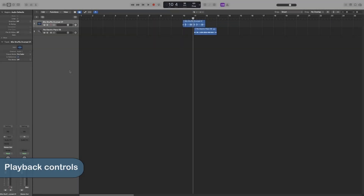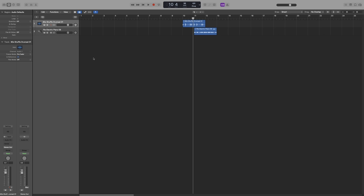Let's dive into more detailed explanations now, and let's start with the playback options. The first thing we use to control playback is the playhead — this vertical line here that extends from the top of the track area to the bottom. This shows you the current playing position of the project.